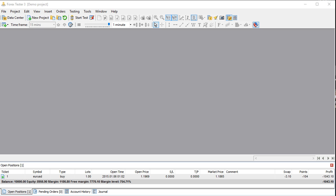Remember, edges are quite small and not every trading system actually has an edge. So you really want to take the time to test whatever system you're thinking of using.